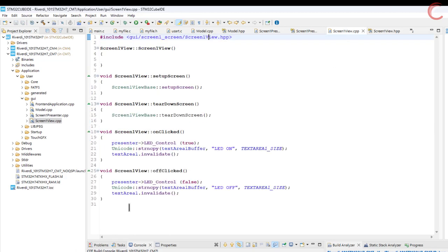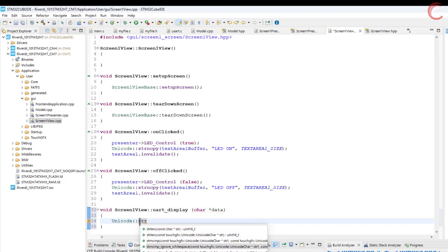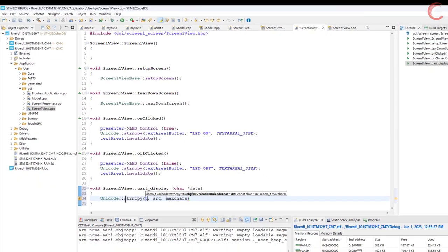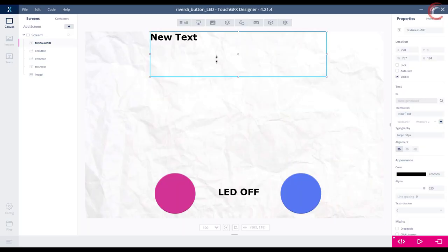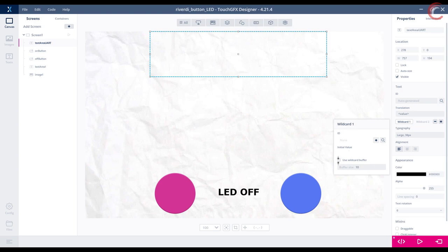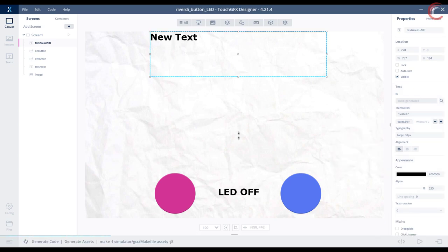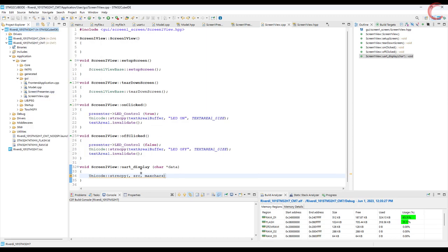Finally we will write the code in the view source file. Here we will use the Unicode string copy function to copy the data into the text area UART buffer. I guess I forgot to implement the wildcard for the text area. Let me do this quickly. The buffer should have one higher byte than the maximum data you are displaying on it. Regenerate the code.